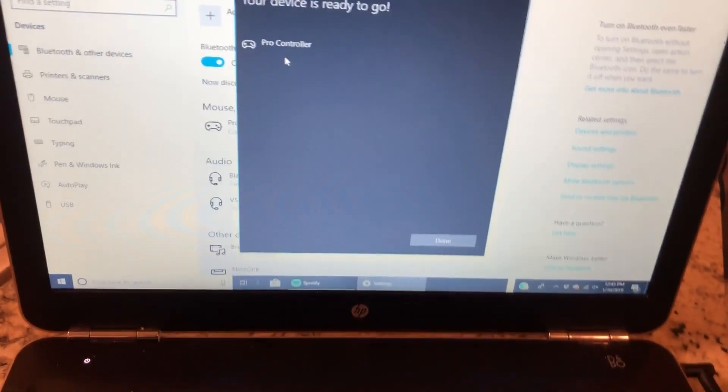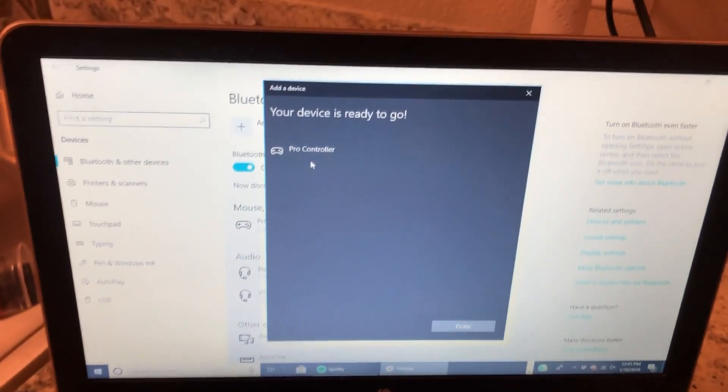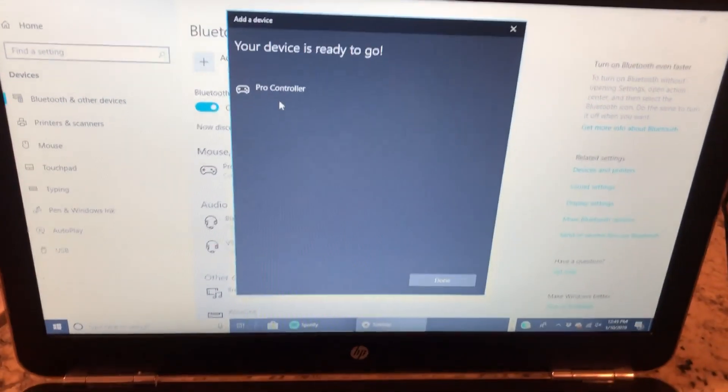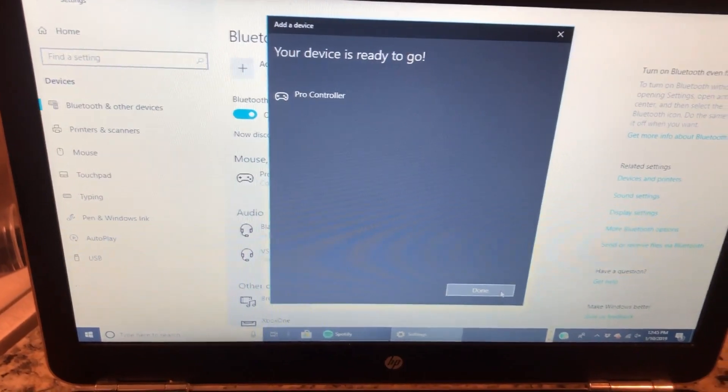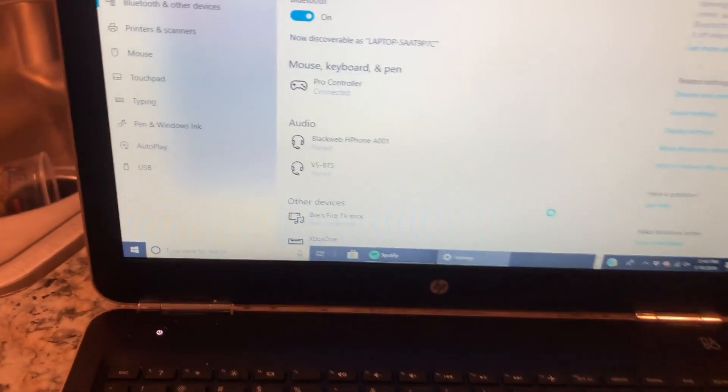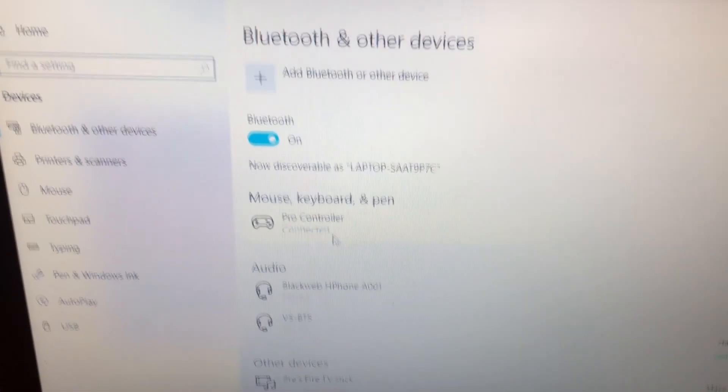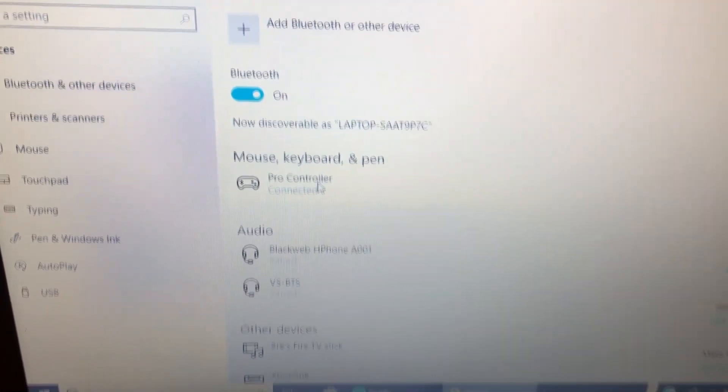So it is connected as you guys can see. Let me go ahead and hit done. Let me show you guys right here - it says Pro controller connected, so it's actually connected. I'm gonna switch back to my desktop and go back to OBS to show what you gotta do next.